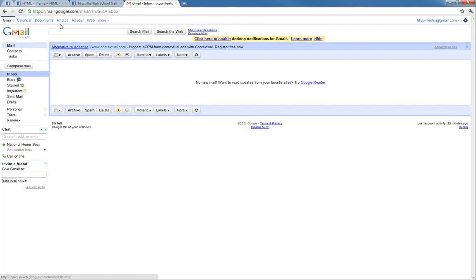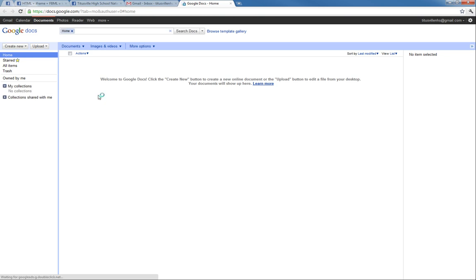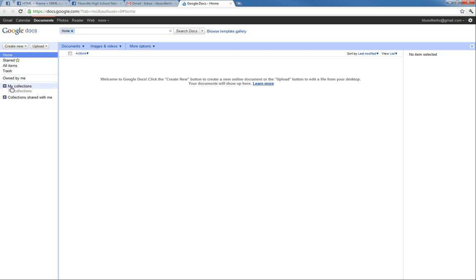And go back to our Gmail account where we have documents and this will bring us to our Google Docs home. And Google Docs doesn't actually have folders, it has things called collections which are pretty much the same as folders. So because this is the 2011 to 2012 Titusville High School National Honor Society and we want the system to carry over to the next year and the next year and the next year, we want to be organized in a way where we have that future thought of it actually carrying over.